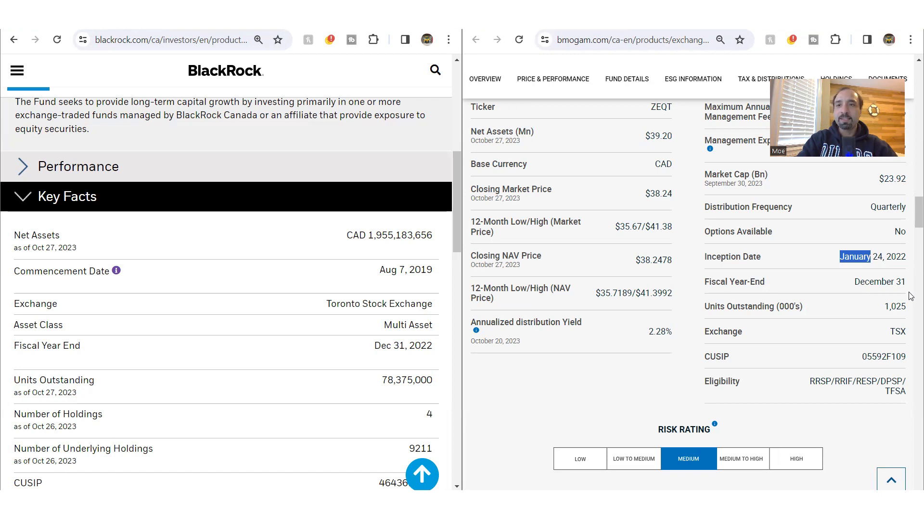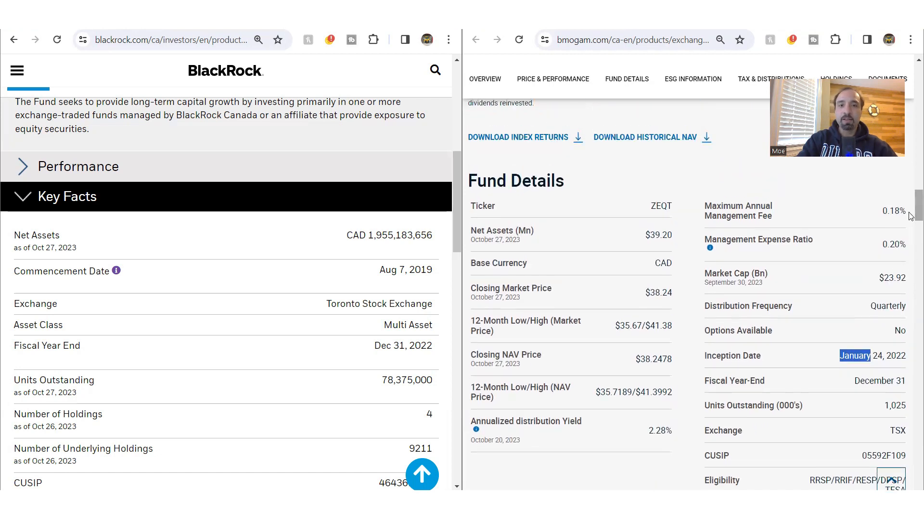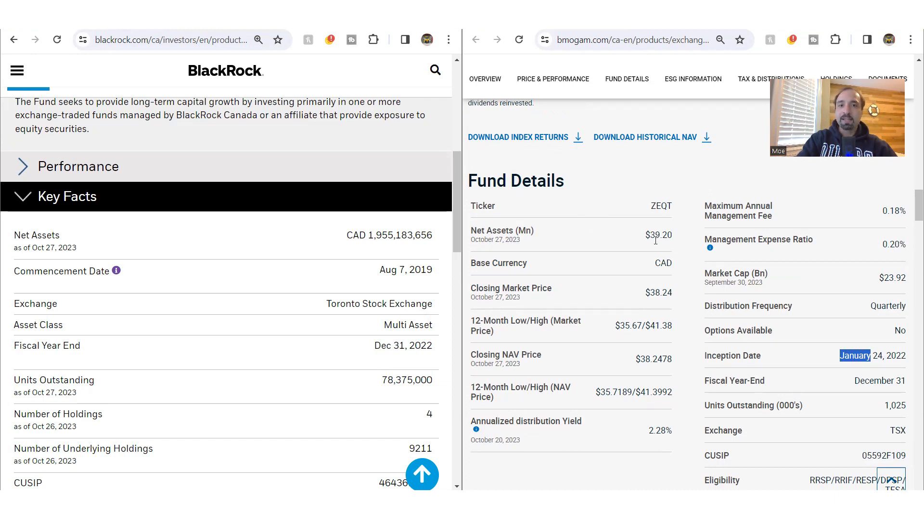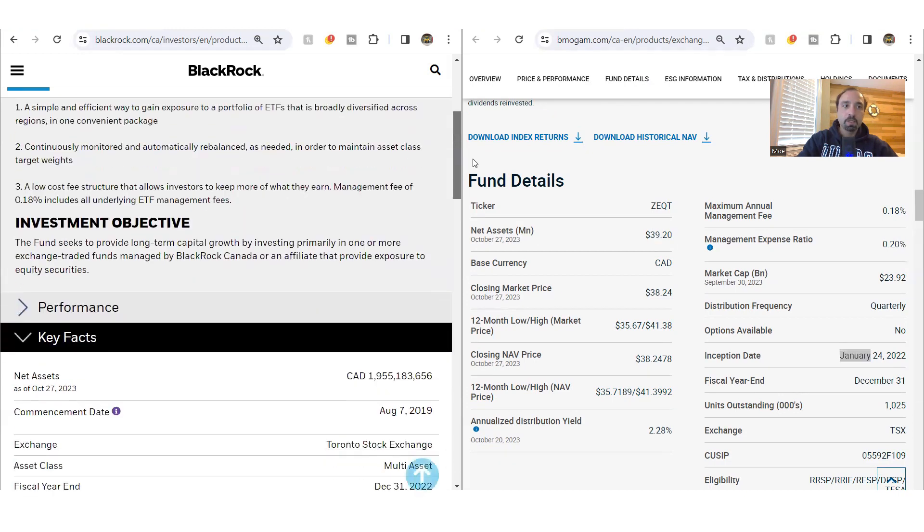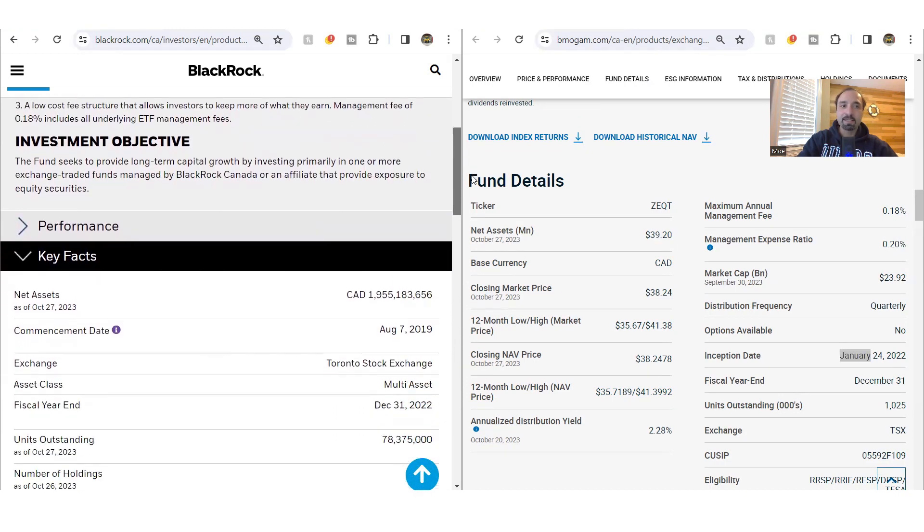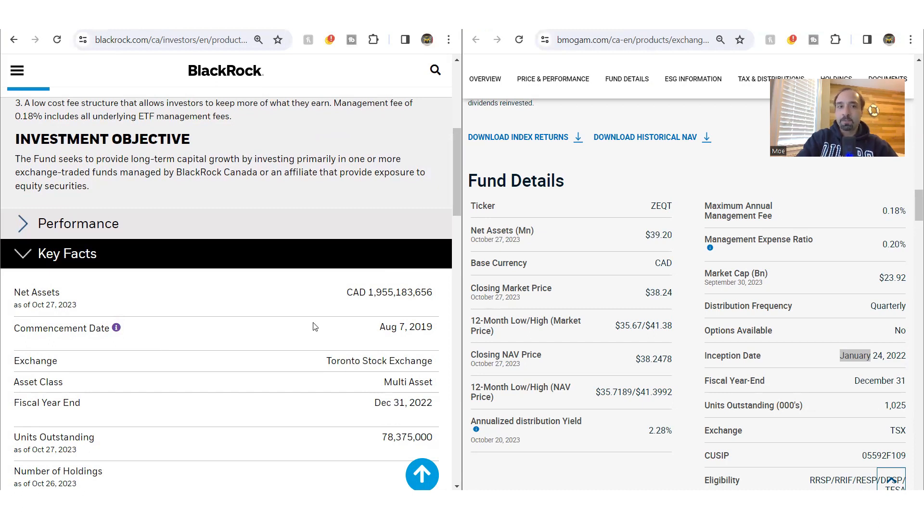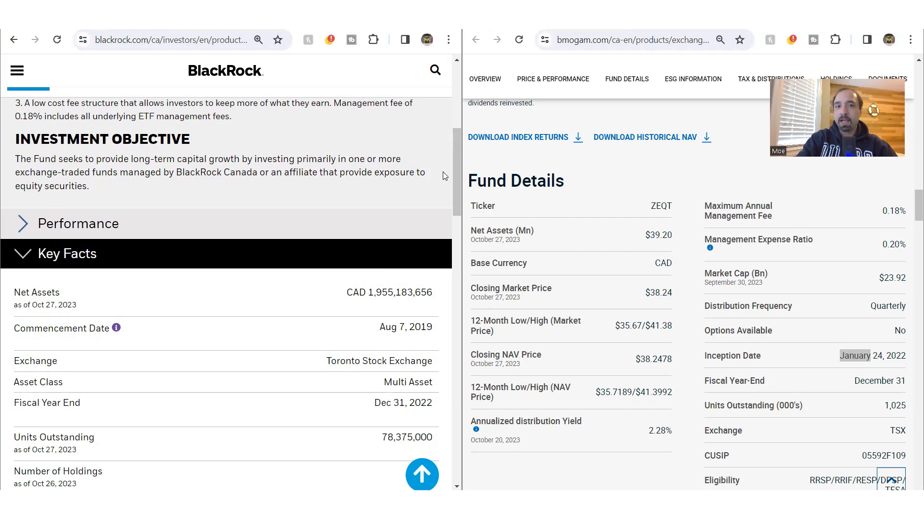Definitely not been around as long as X-Equity has been, which is reflected in terms of their assets under management. Net assets for Z-Equity is around $39 million. Now, if you compare that to the assets under management for X-Equity, it's a lot higher at $1.9 billion. Again, very much attributed to the fact that this fund has been around a lot longer than Z-Equity. Hence, it has attracted a lot more investors and it's offered by BlackRock, which is quite reputable fund manager when it comes to different types of ETFs.